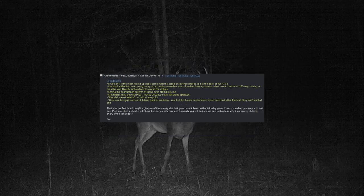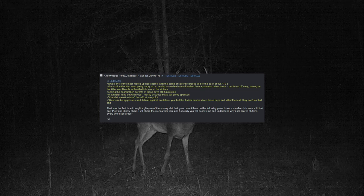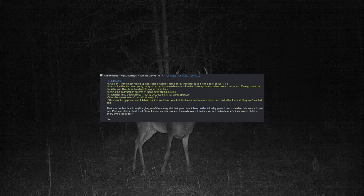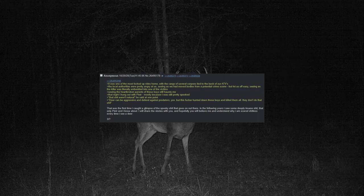It was one of the most fucked up rides home, with a cargo of several corpses tied to the back of our ATVs. The local authorities were pretty angry at us, seeing as we had moved bodies from a potential crime scene, but let us off easy, seeing as the killer was literally embedded on one of the victims.